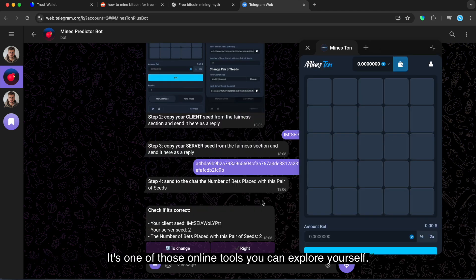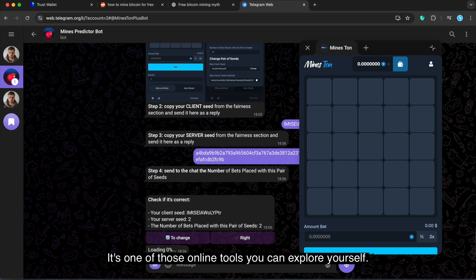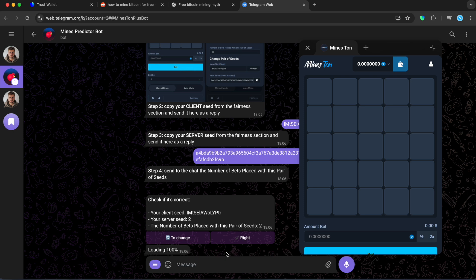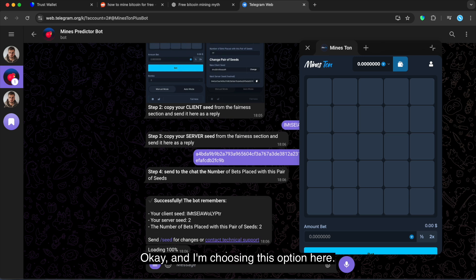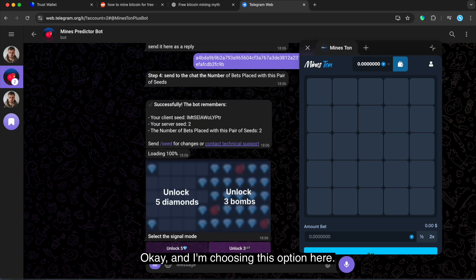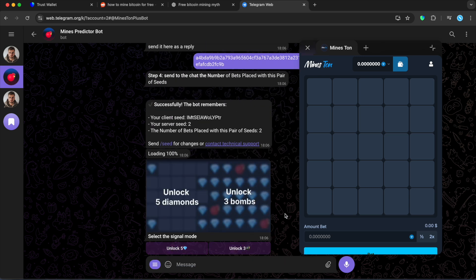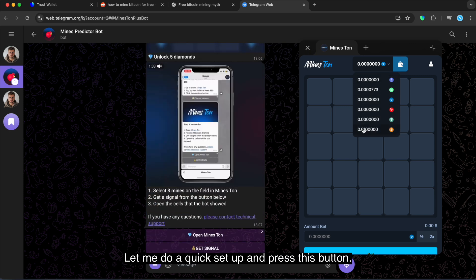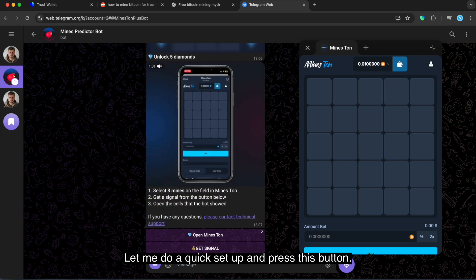It's one of those online tools you can explore yourself. I'm not diving into details right now, I'm just reviewing the process. Okay, and I'm choosing this option here. Let me do a quick setup and press this button.